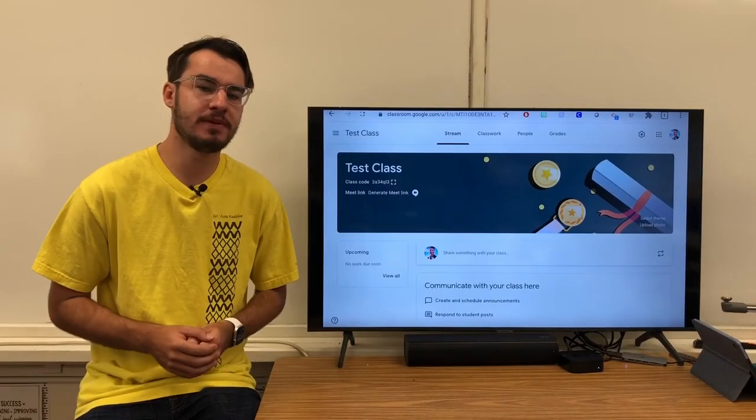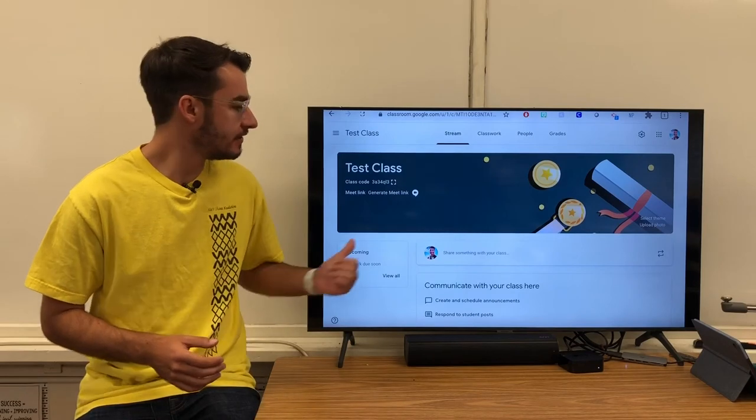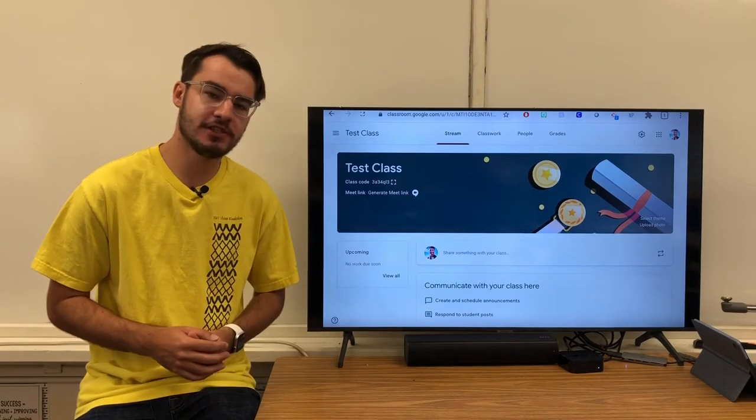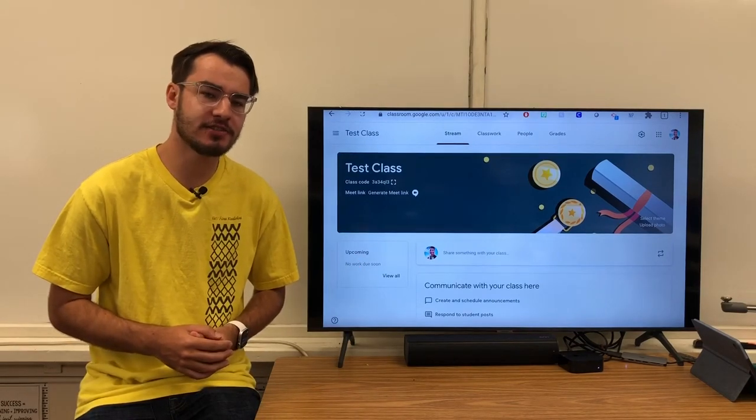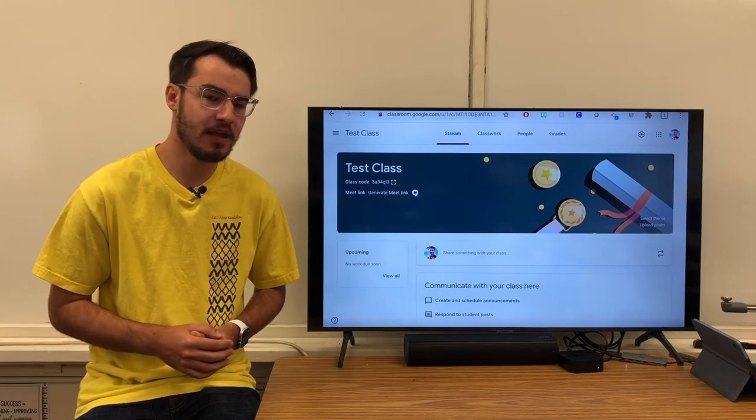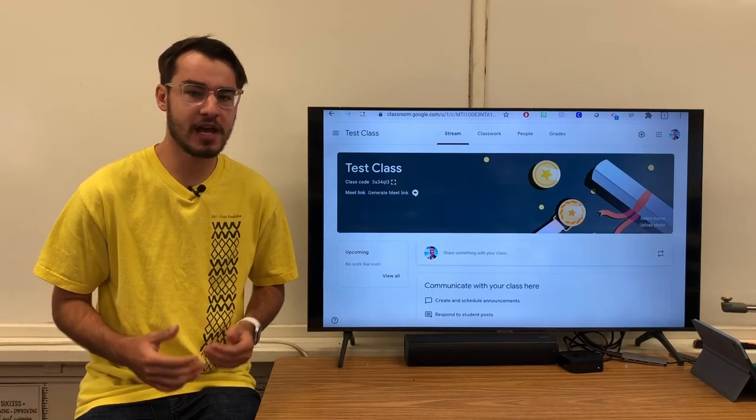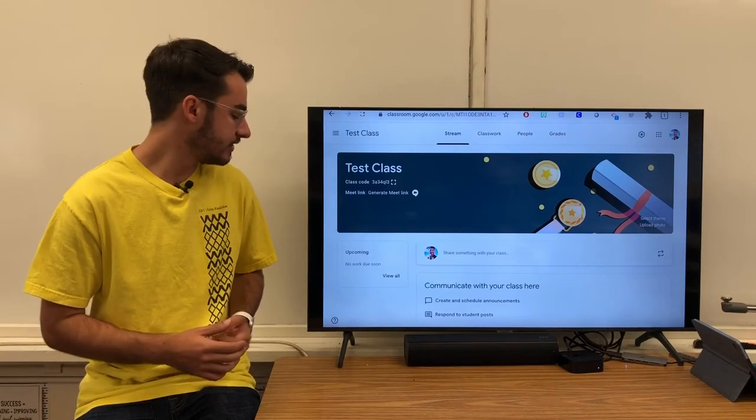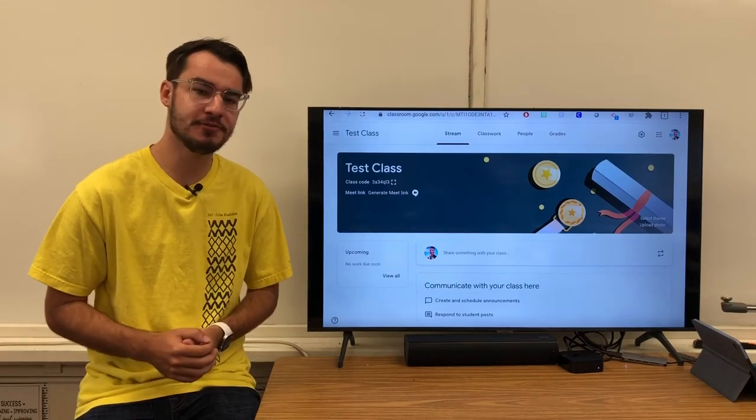Once you're set up in a class on Google Classroom, this is the first thing you'll see when you click in. This is called the Class Stream. It'll have announcements from your teachers and a place where you can see what work is going to be due soon.